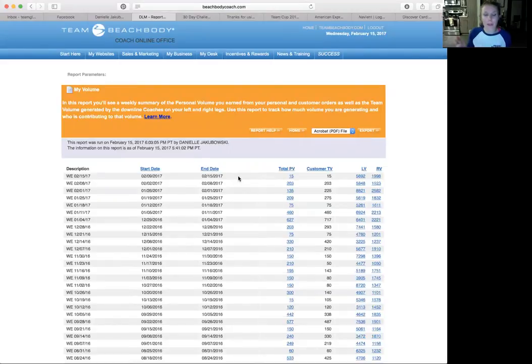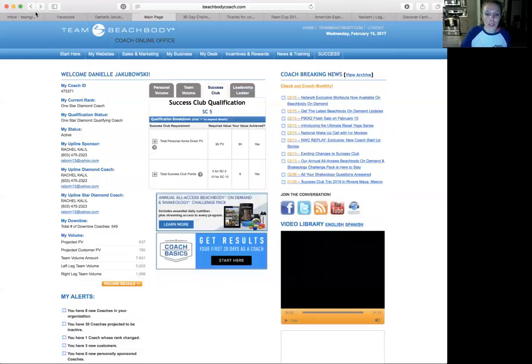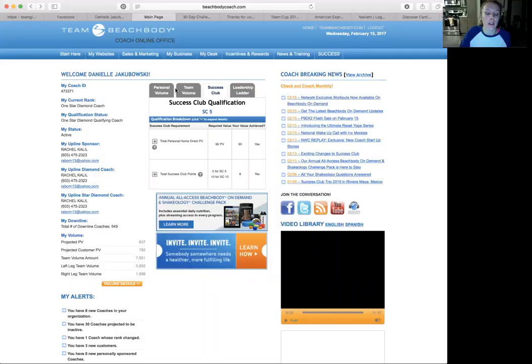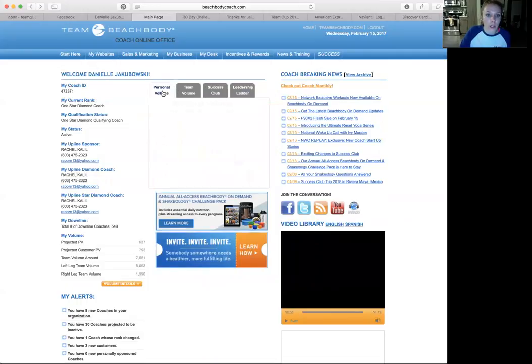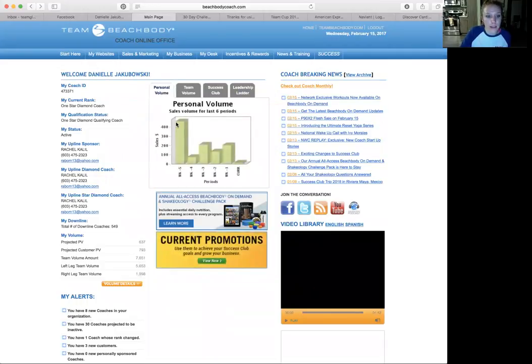I mean, I'm sorry, the first week of the month, everybody's rushing to hit success club. So it's kind of that middle of the month that sometimes is a little bit hairier, but you need to learn your trends in your business centers. So you can go here and see a breakdown.